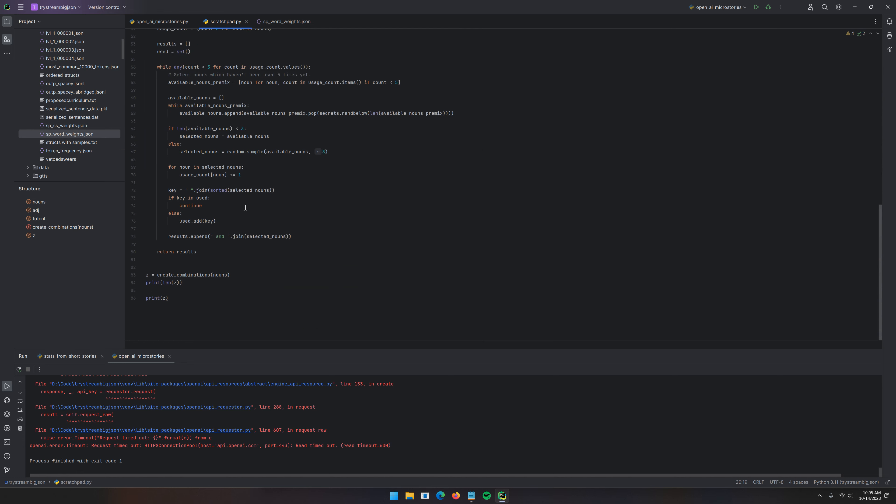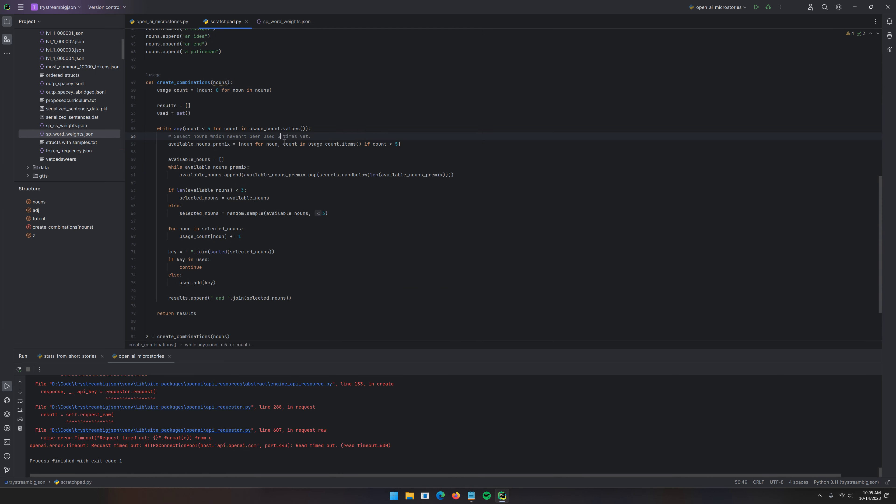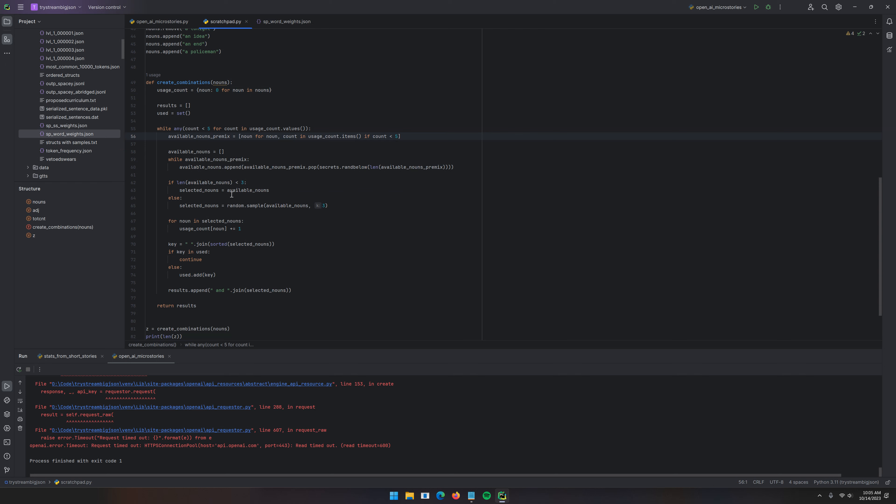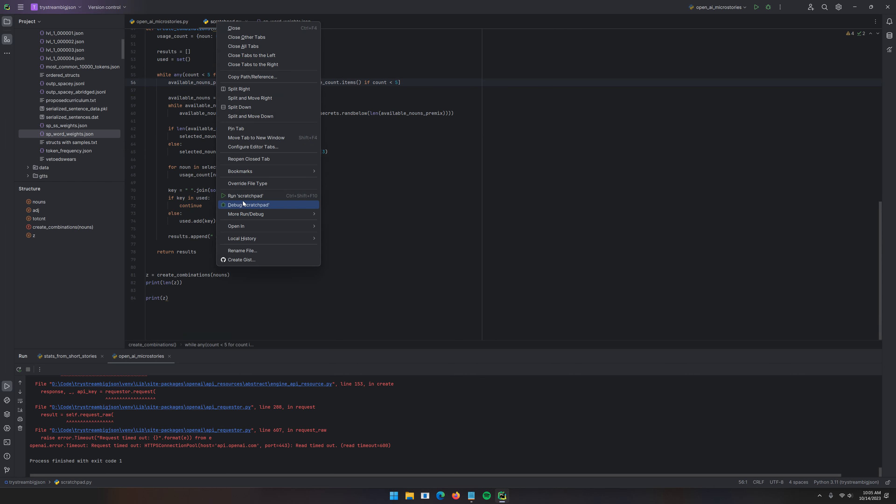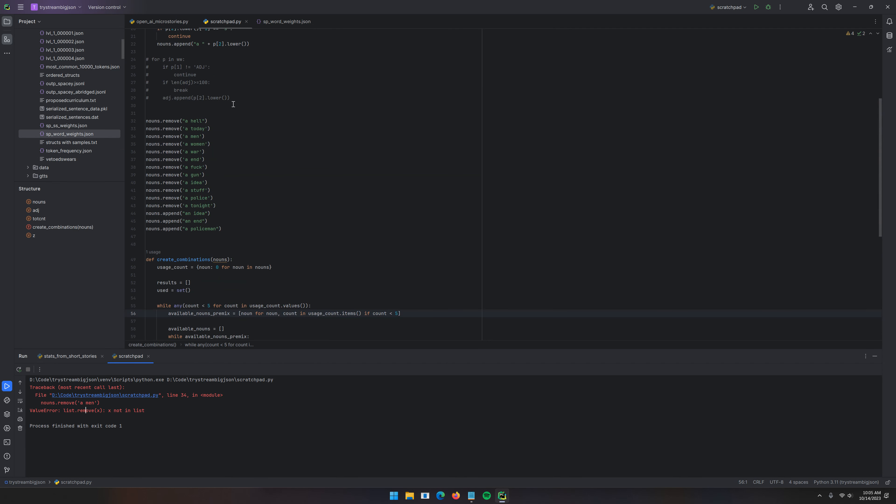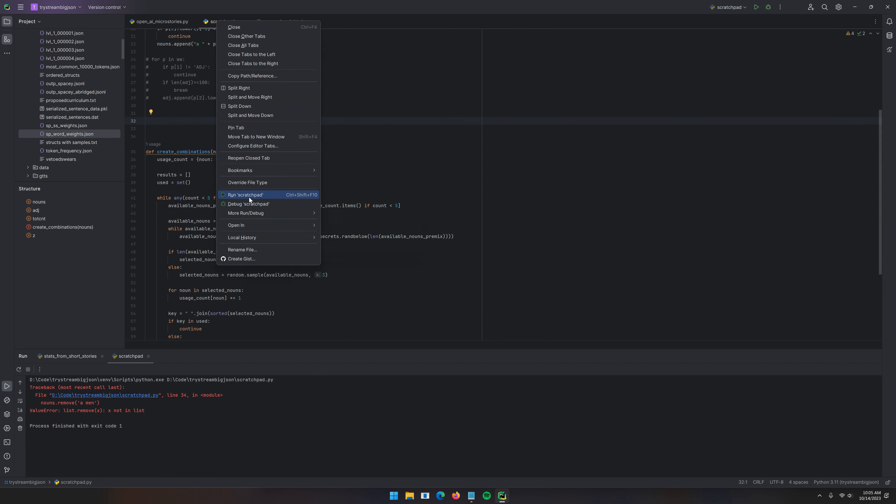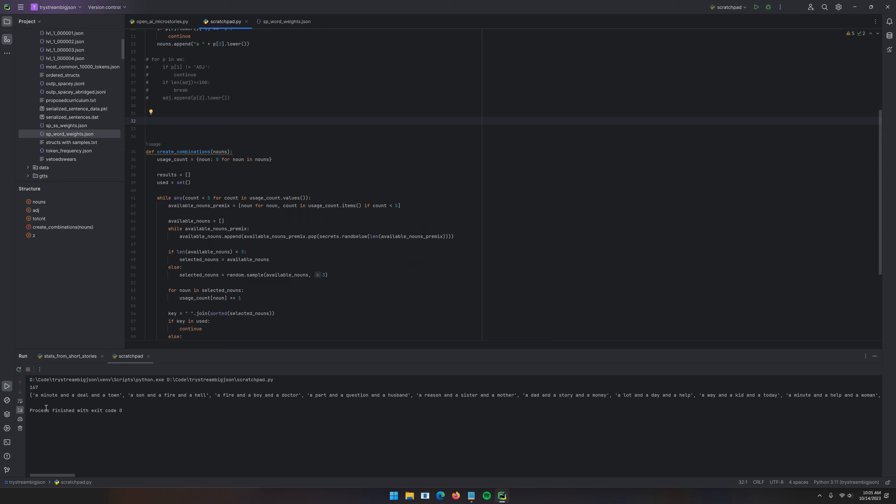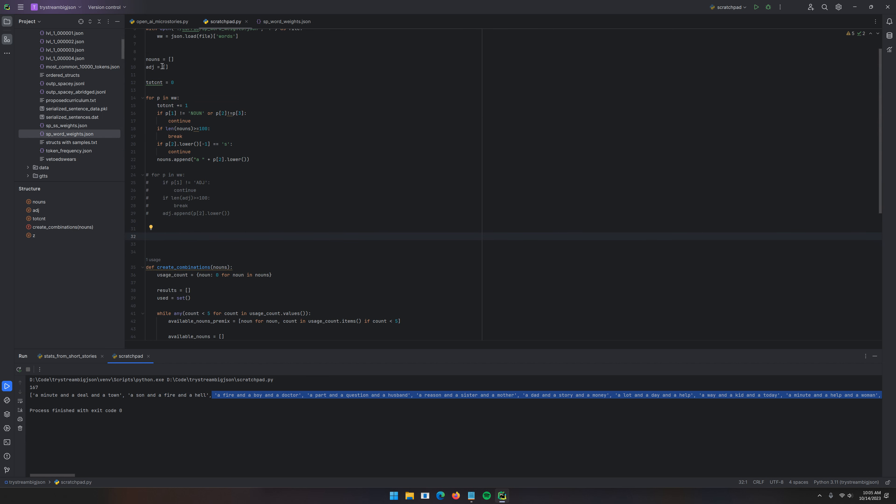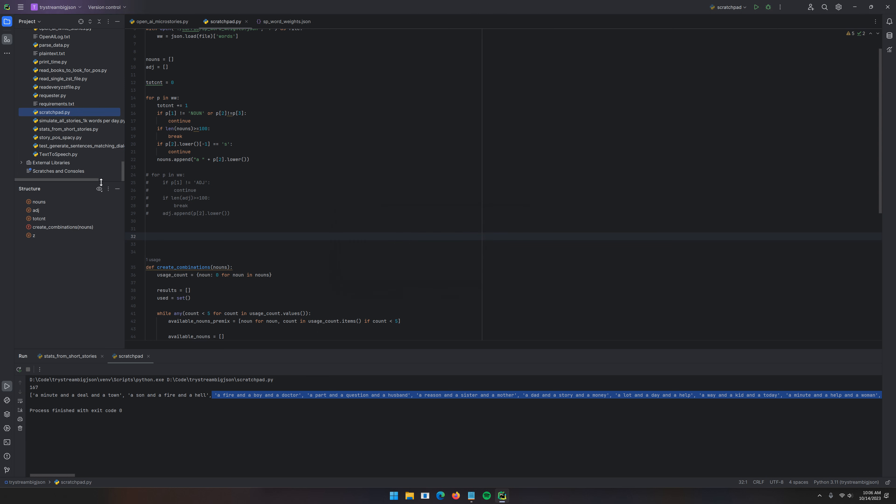And then from here, I created these combinations. X not in the list. A min. Let's remove the customization here. A minute, and a deal, and a town. A sun, and a fire, and a hell. I think hell was one of the original ones that I removed. And so then I used this list. You know, I could theoretically want to save this. My rule is, if it's in Scratchpad, it is fair game. But, let's not. Grab nouns, and make combinations.